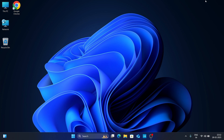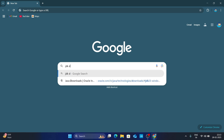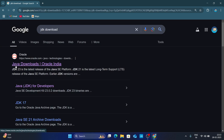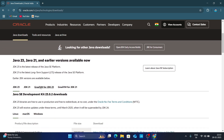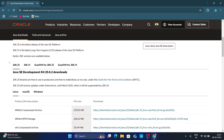Open your browser and simply search for JDK download. The first link, Java Downloads, is from oracle.com — just click on it and open it. I will also mention the link in the description for your convenience. Now here, under Java Downloads, scroll down and you will find JDK 23, which is the latest version.